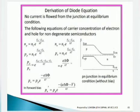Moving to the derivation of the diode current equation. In equilibrium condition, no current flows from the junction. We can designate the carrier concentration of electrons and holes for non-degenerate semiconductors as: np = Nc · e^((EF − ECp) / kT) and nn = Nc · e^((EF − ECn) / kT) for the n-type.